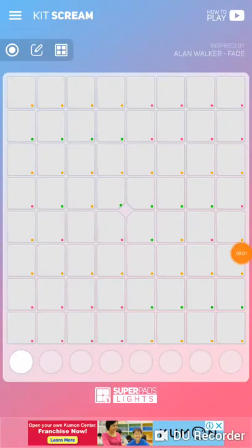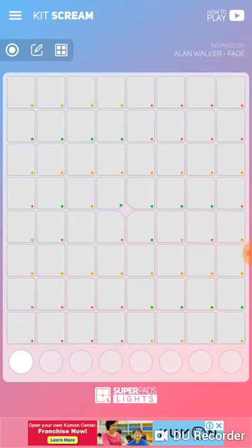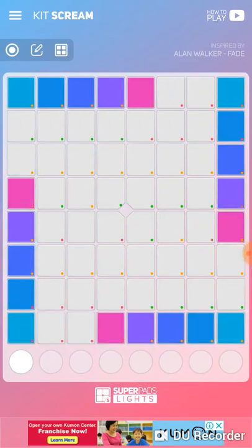Hi guys, we're back again for an Alan Walker Fade tutorial. Now, how to play it: press this yellow button in the upper right — this one.